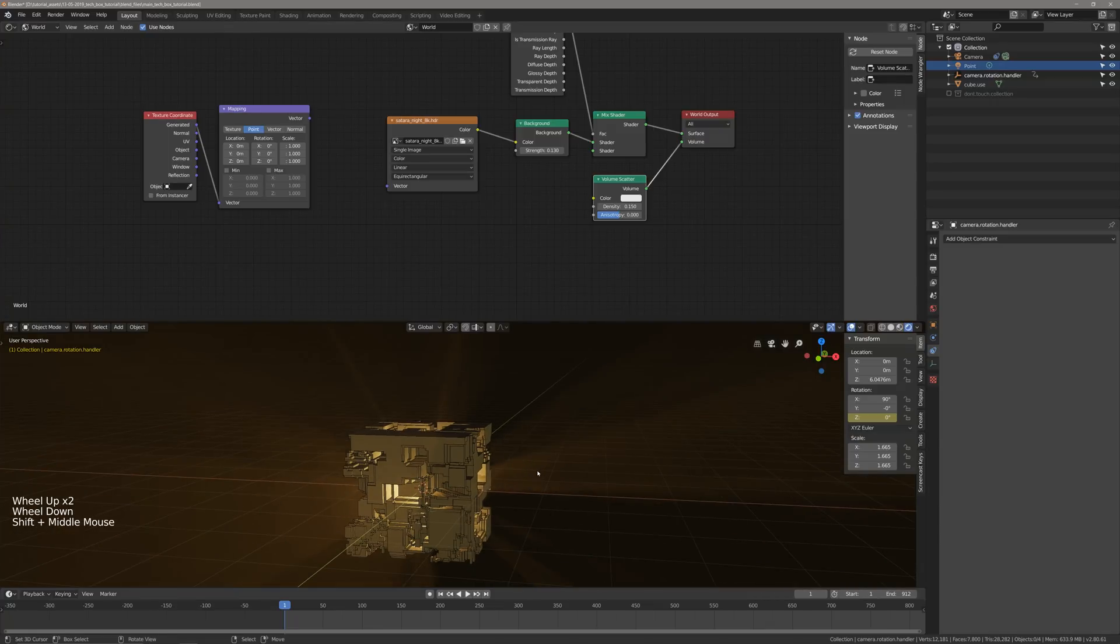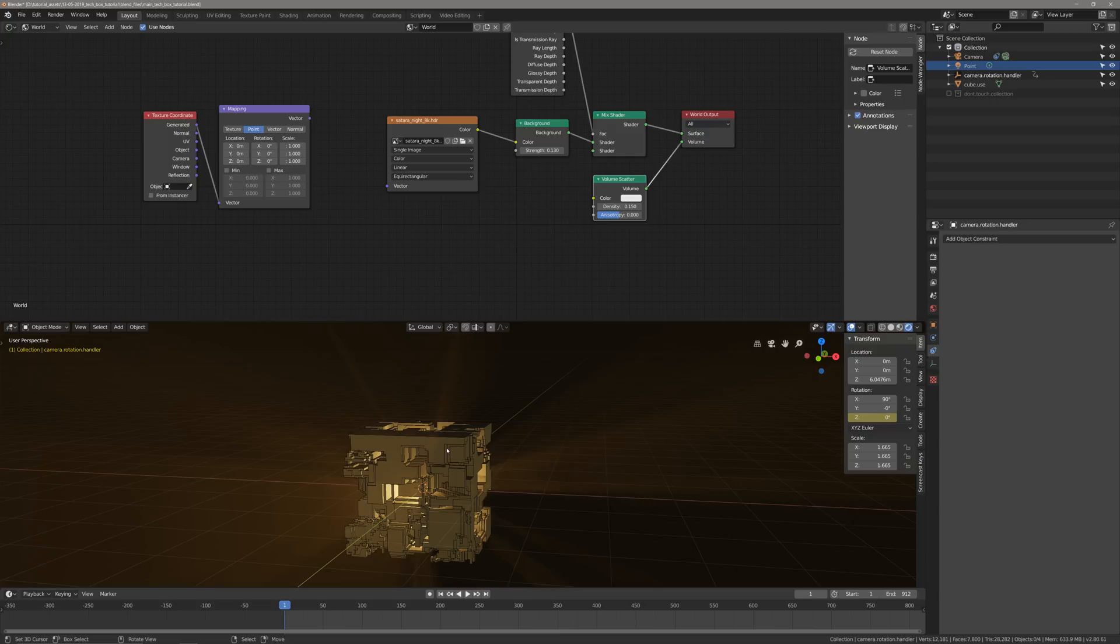Be sure to tune in for part two. We're going to add some better materials to the cube. We're going to animate the cubes. We're going to add an emissive tech wireframe, and then we're going to render everything out. All right, I'll see you guys in the next part.